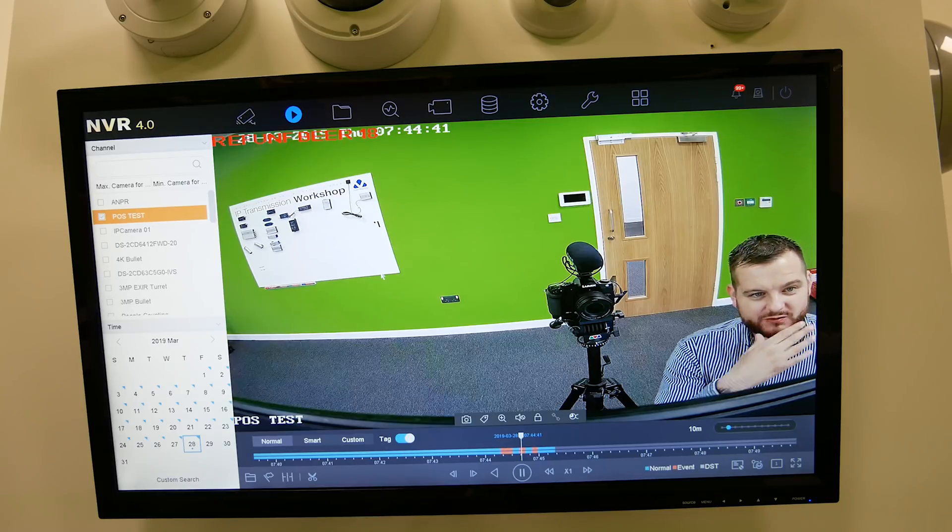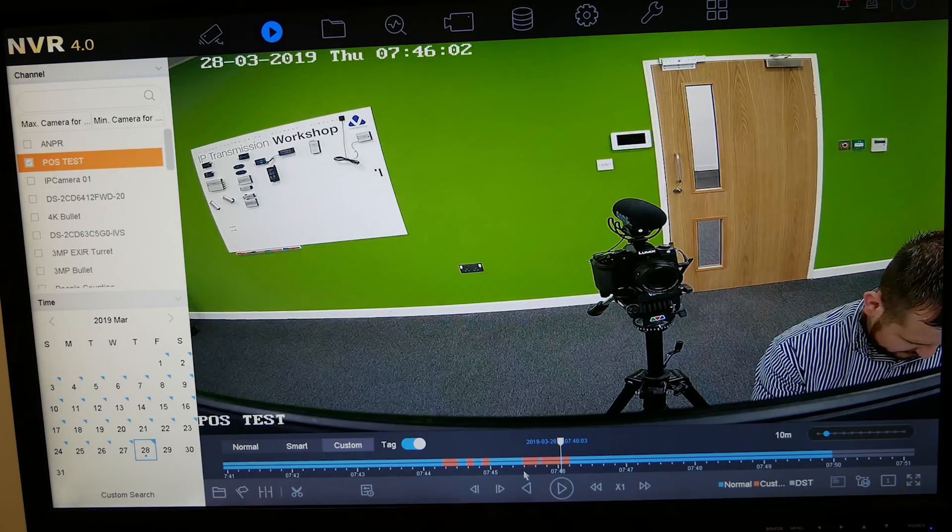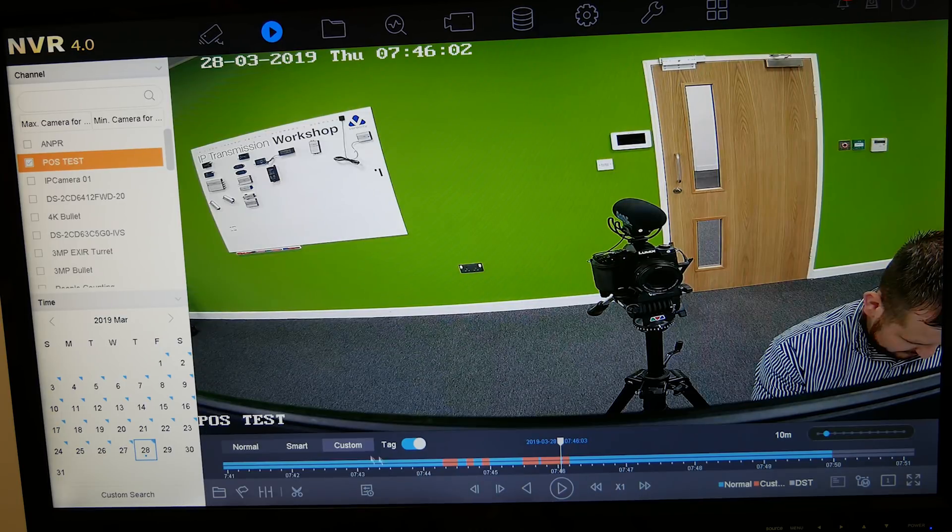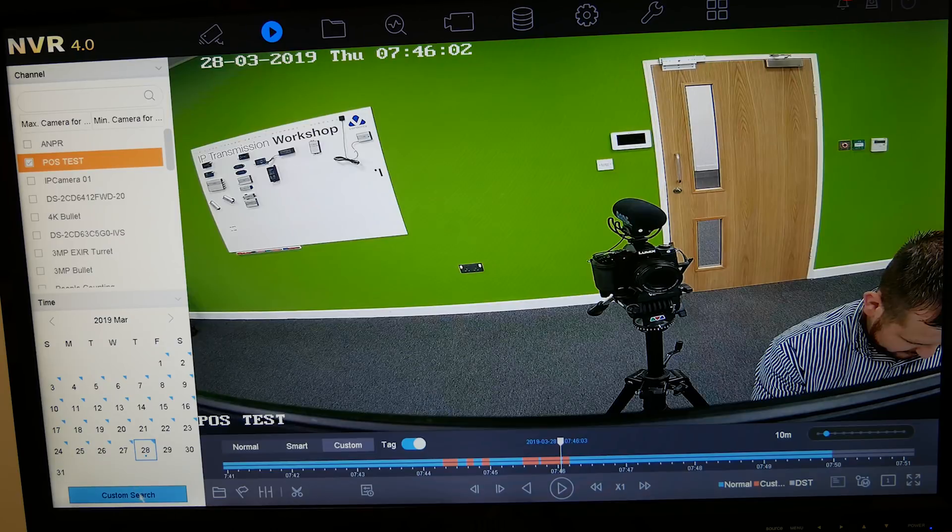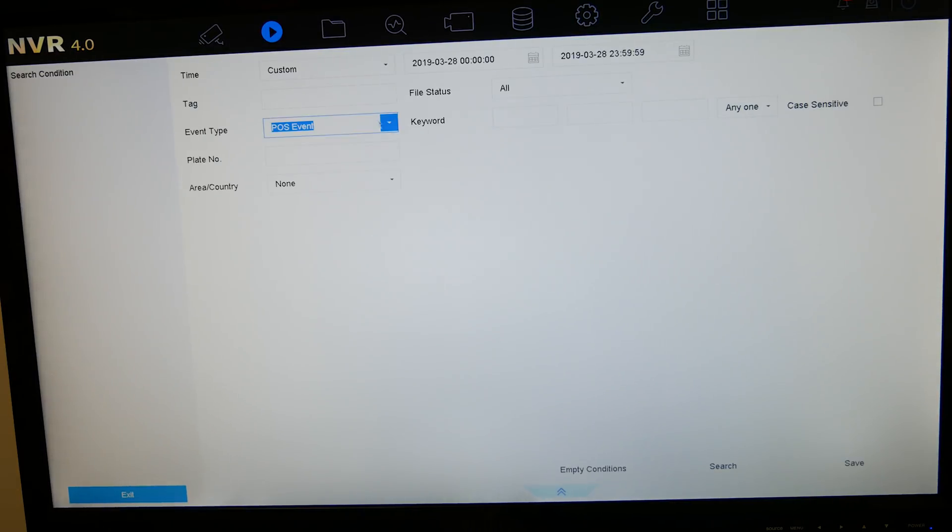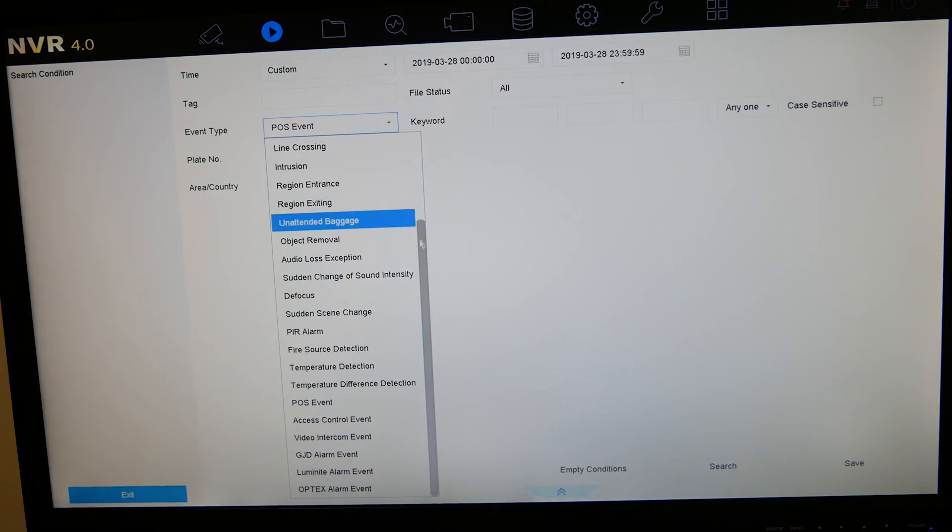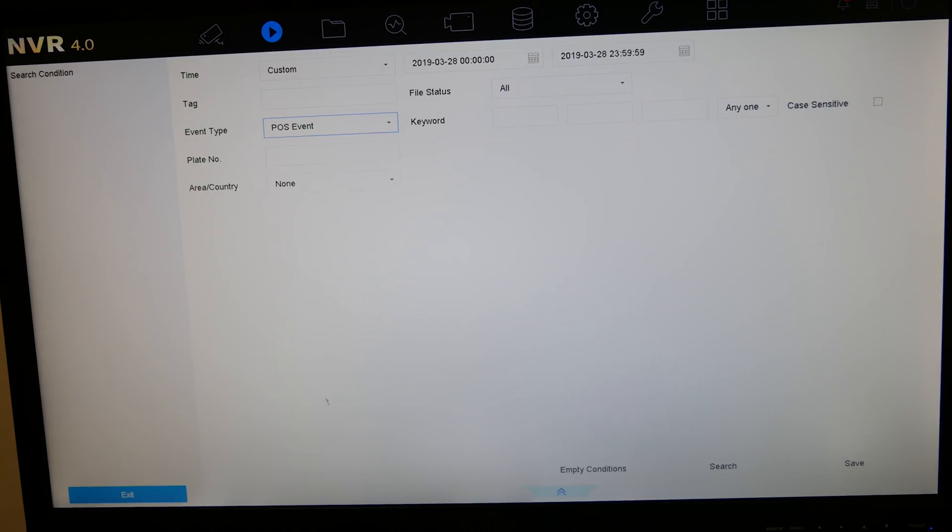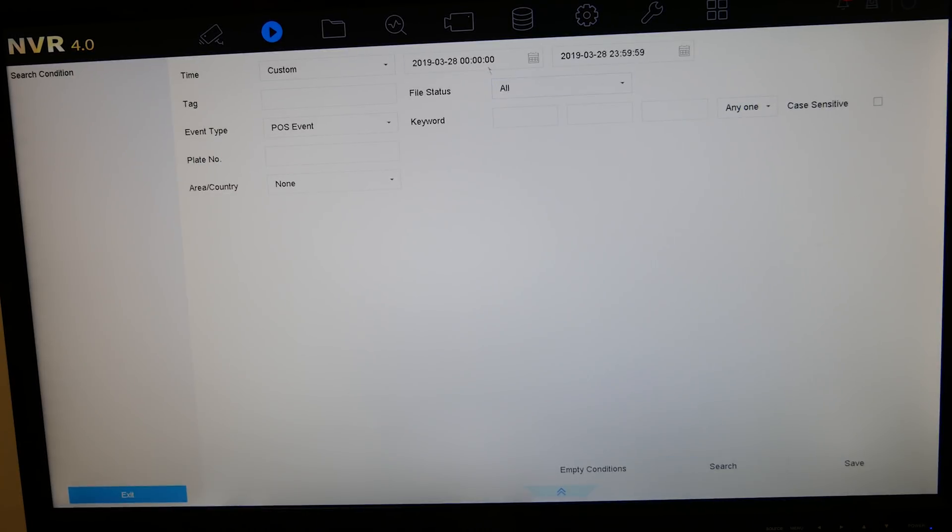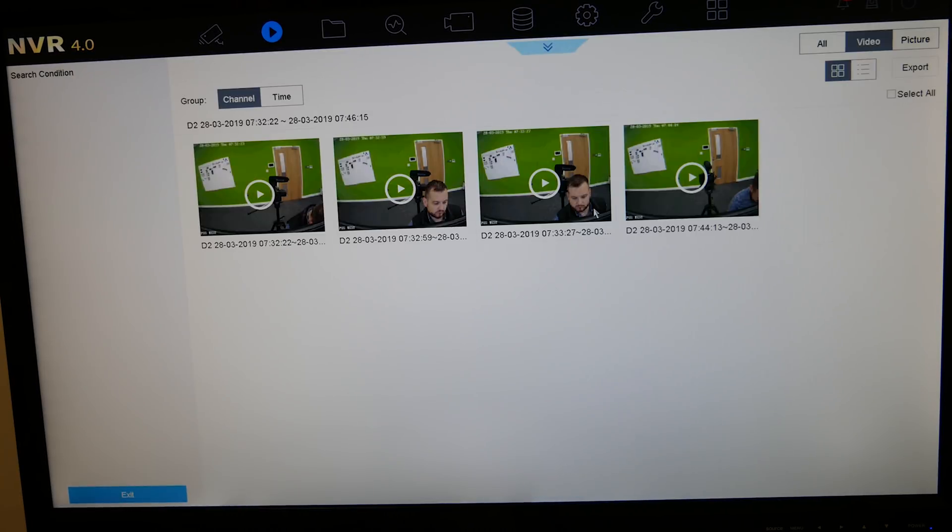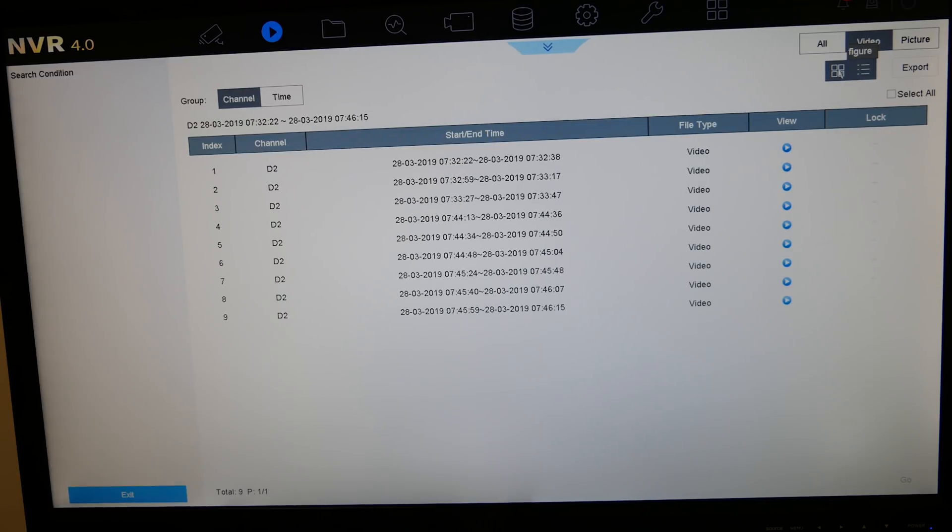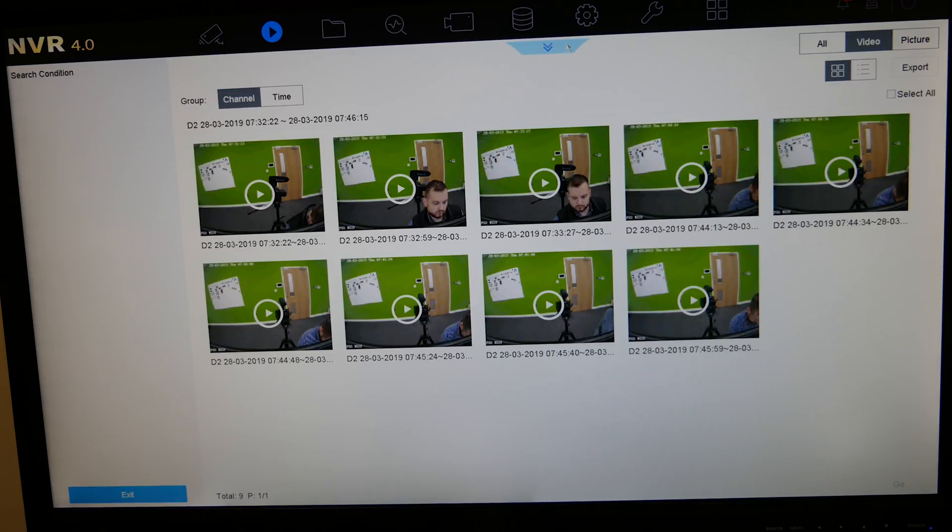I'll just show you that function quickly. So to do any custom search where you can actually search specifically for the POS event, bottom left hand corner you've got custom search. Click on custom search. Drop down box event type is POS search, although you can search for any event that the recorder supports in there. So we'll choose POS event. You can leave the keyword default, click search. We're only searching for today, click search, and you'll search for all of those events, POS events that we've had come through today. Or you can have them in the list, it's up to you.